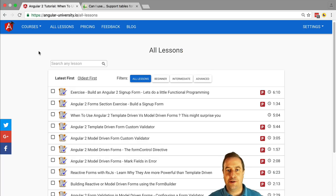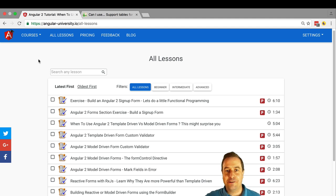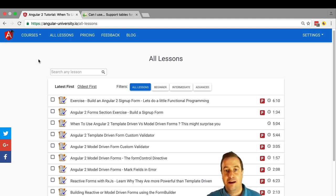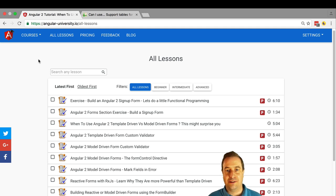Hello everyone! How's it going? It's Vasco from the Angular University. I'm really excited to bring you this course on the Angular 2 router.